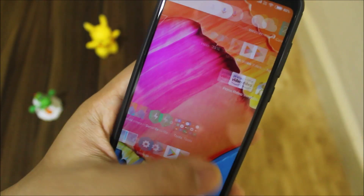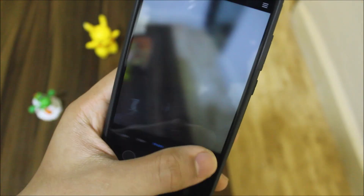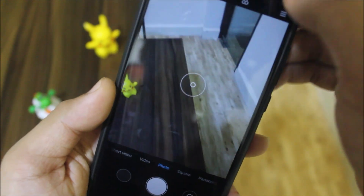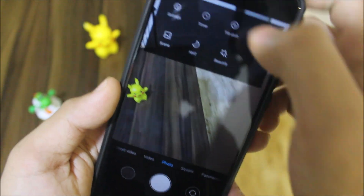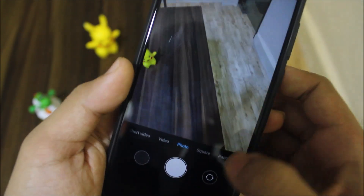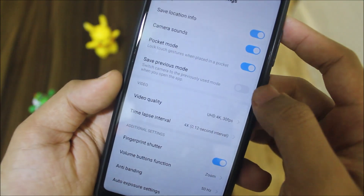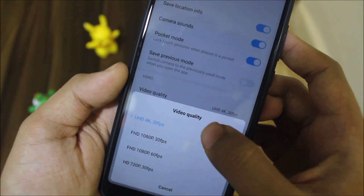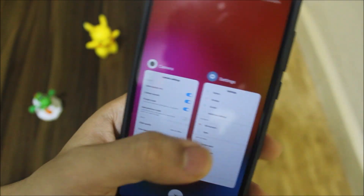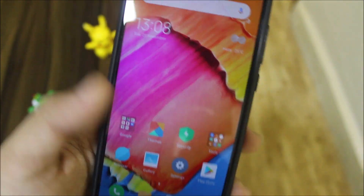The camera has the same old UI but it is now faster. We also have 4K recording support. Going into video settings, you can see UHD 4K is available — that's really great. However, the focusing is still not good on the Redmi Note 5.